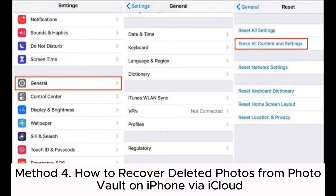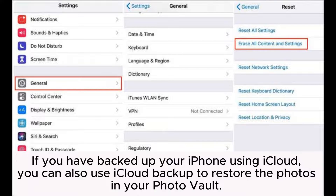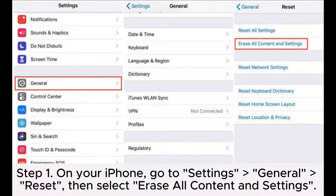Method 4: How to Recover Deleted Photos from Photo Vault on iPhone via iCloud. If you have backed up your iPhone using iCloud, you can also use iCloud Backup to restore the photos in your Photo Vault. Similarly, when using iCloud Backup for restoration, all data and settings on your iPhone will be overwritten, and you will only be able to restore to the state at the time of your backup.